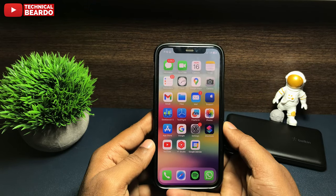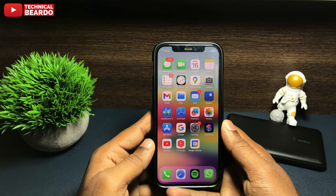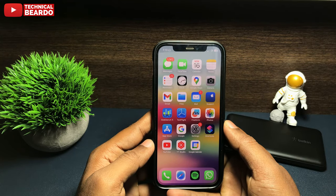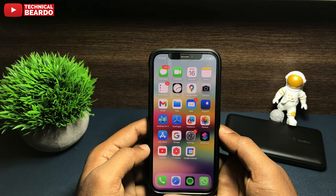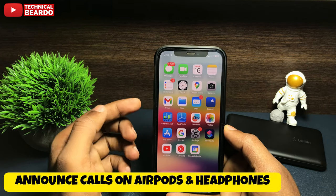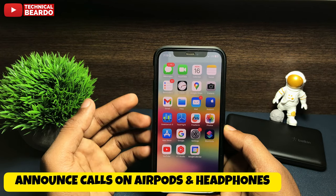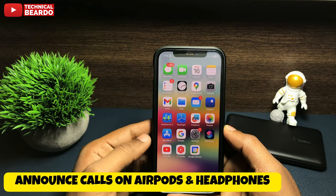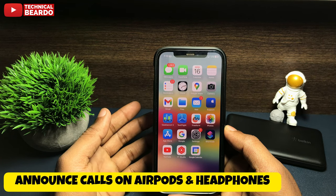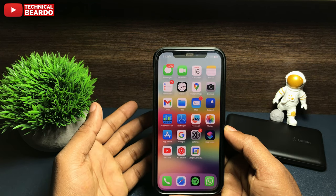Hey guys, welcome, Technical Beardo here. Today in this video we will see how to make your iPhone announce calls or announce the caller name when you are using AirPods or headphones.